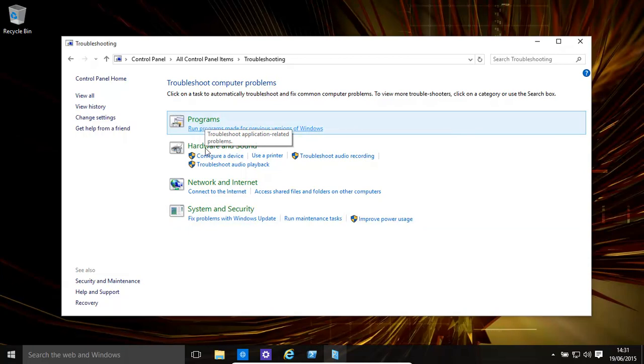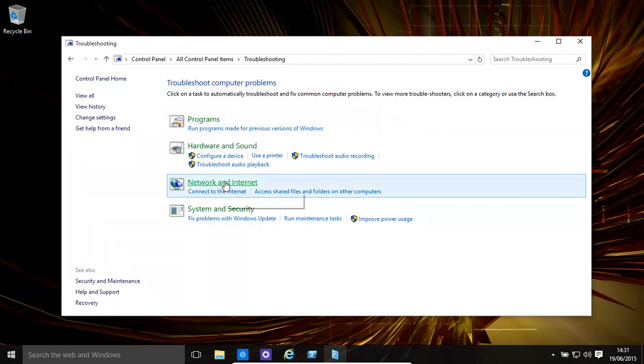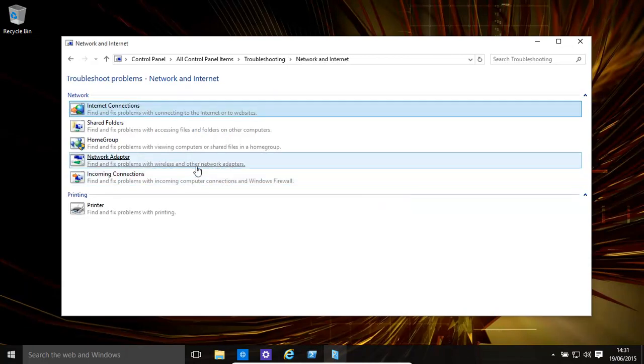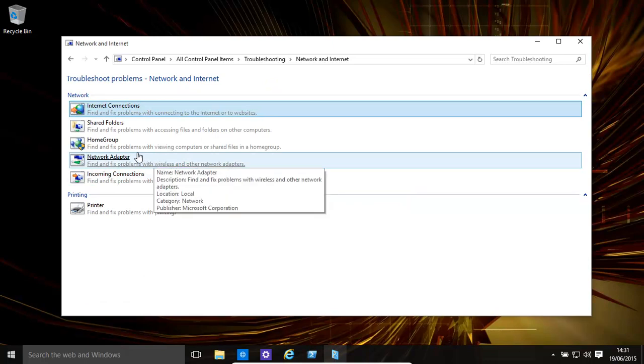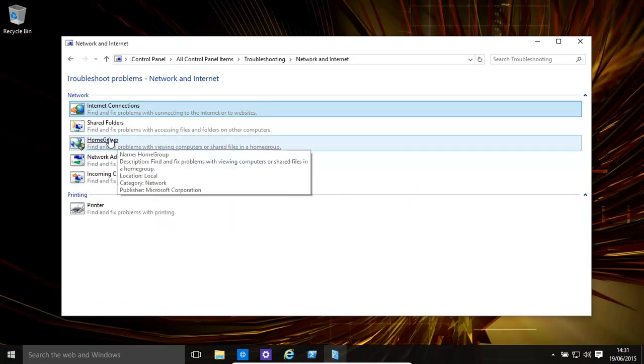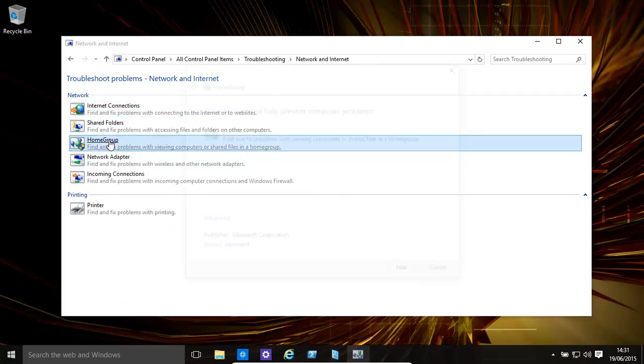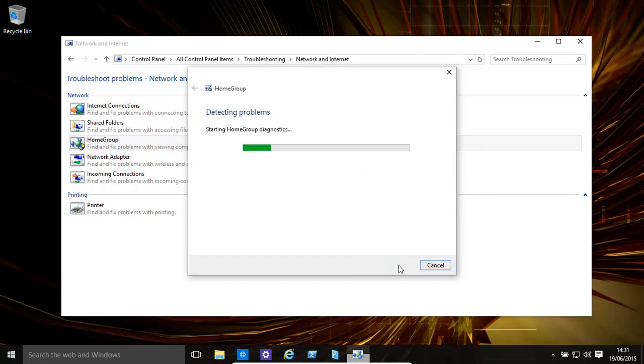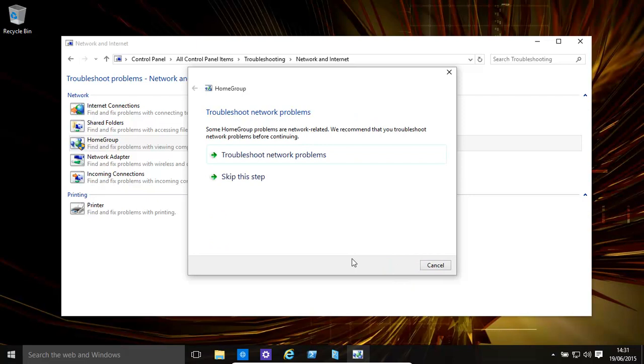So let's assume we were having problems with the network. We click on that, and let's assume we had a home group problem. It pops up with this screen and it will basically go ahead and try and find its own problems.